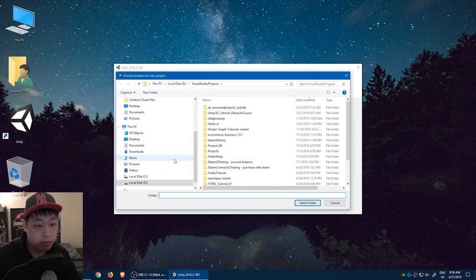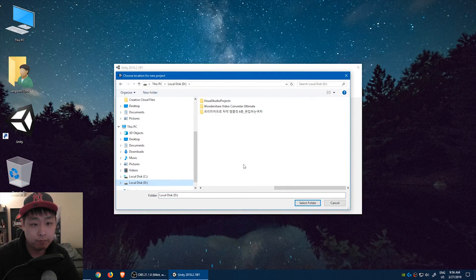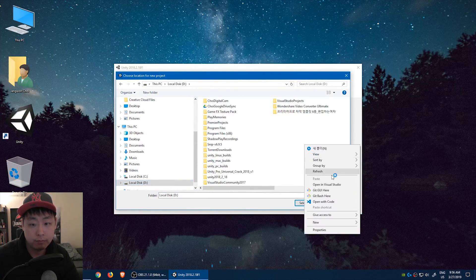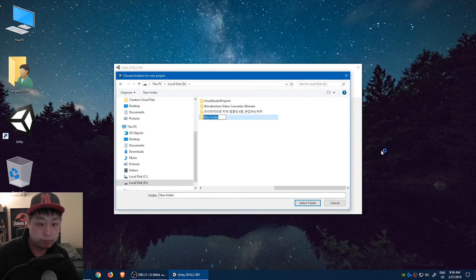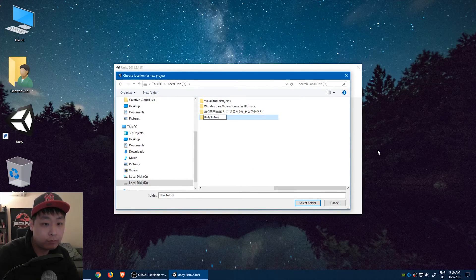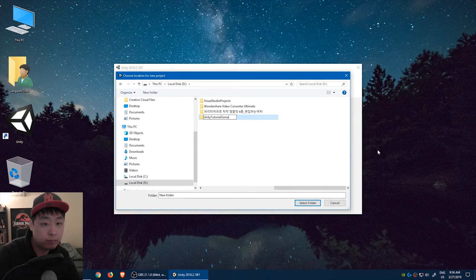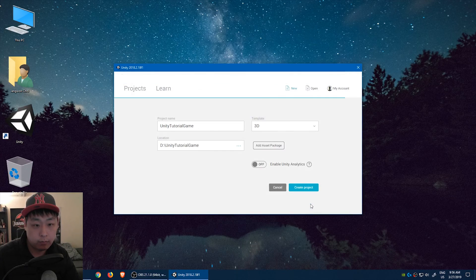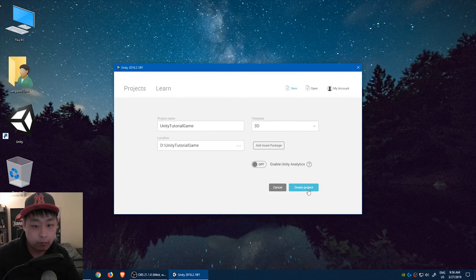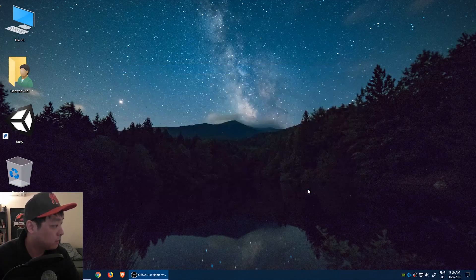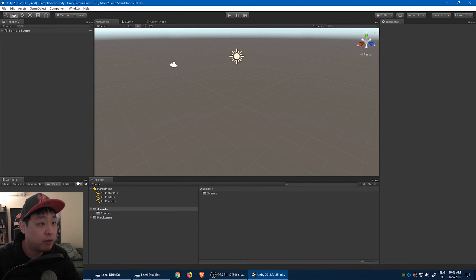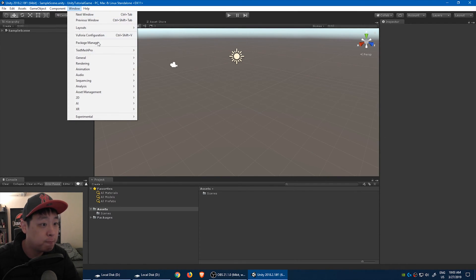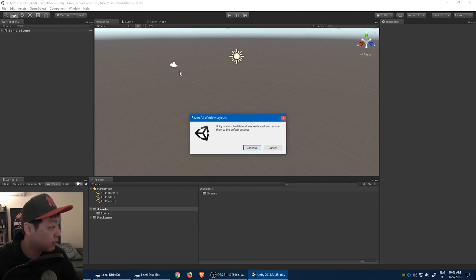Put it into a folder that you like. Okay, and create project. Now you might have a different layout, but you can always go to Window, Layouts, and Revert Factory Settings.